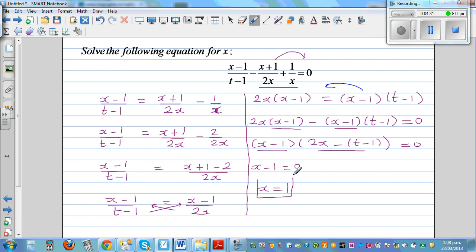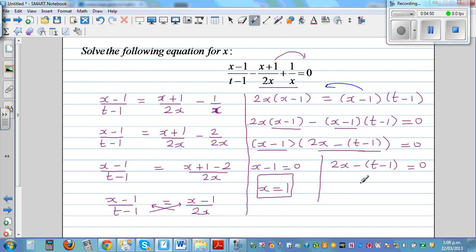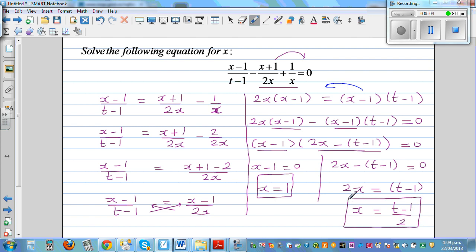Now I can set each factor equal to 0. So x minus 1 equals 0 gives x equals 1. Do you understand why I didn't divide? Because x is 1 — if you had divided, you were dividing by 0. Setting 2x minus t minus 1 equal to 0 gives 2x equals t minus 1, so x equals t minus 1 over 2. So these are the two answers: x equals 1 or x equals t minus 1 over 2. If you want to confirm, you can put these back and check. Thank you.